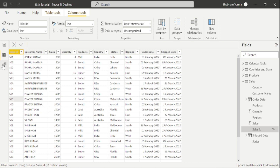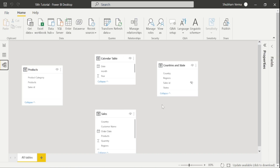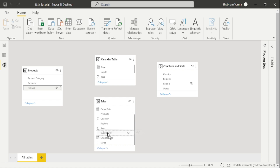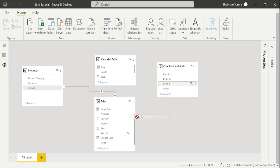Now go to the modeling tab. I have deleted all the relationships and we will now build the entire model. Firstly, I'll choose the common column. In the product and sales table, the common column is Sales ID, so we can drag and drop it to create the relationship. We have created a one-to-many relationship — that means primary key to foreign key. Now go to the country and state table, find the common column, which is also Sales ID, and drag it into the sales table.